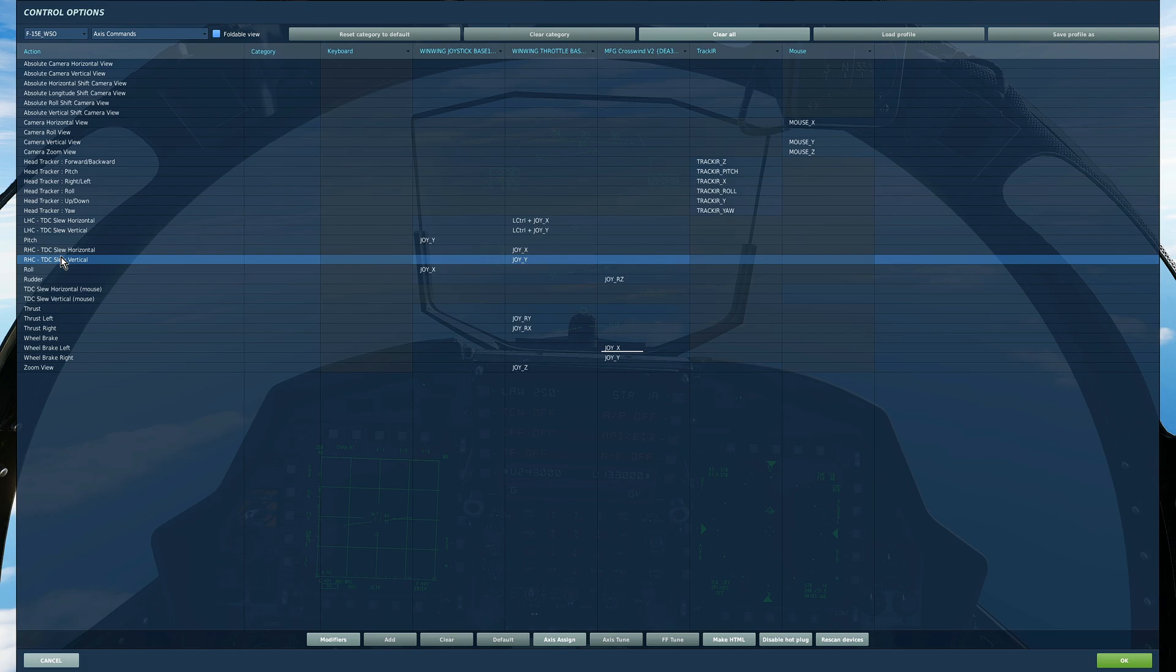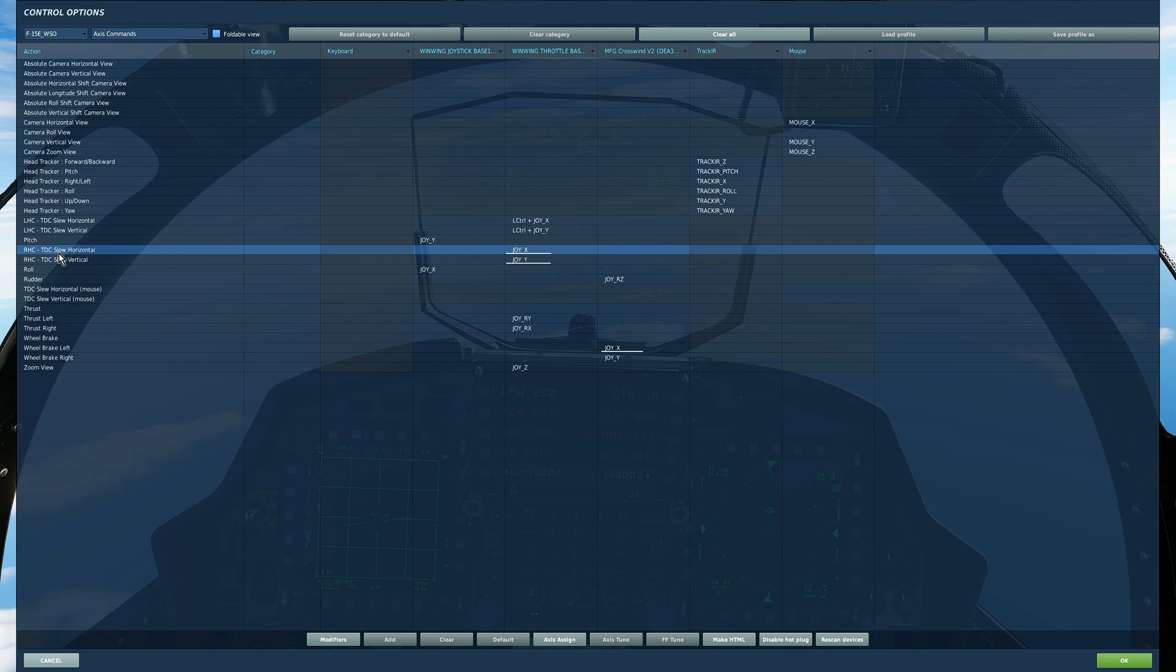Not many people have enough HOTAS controls and axes and buttons to do this. So a lot of people are binding for instance the right hand controller where I'm using this slew here, and then to activate the left hand controller they're using a modifier.